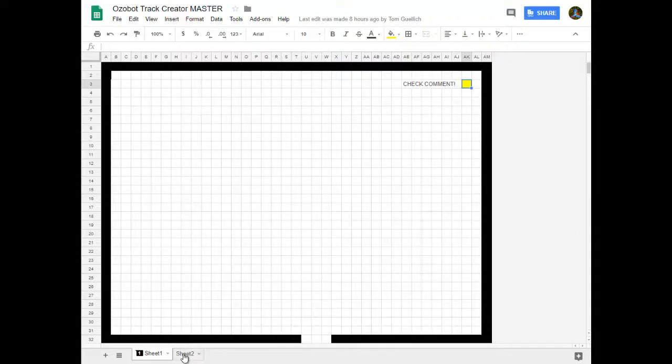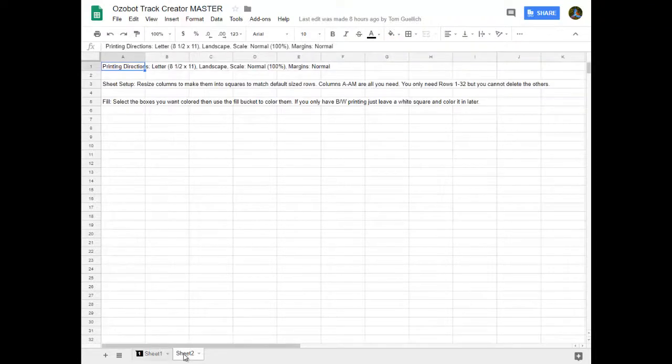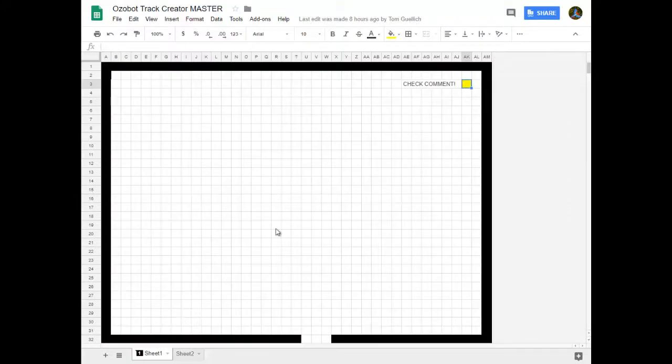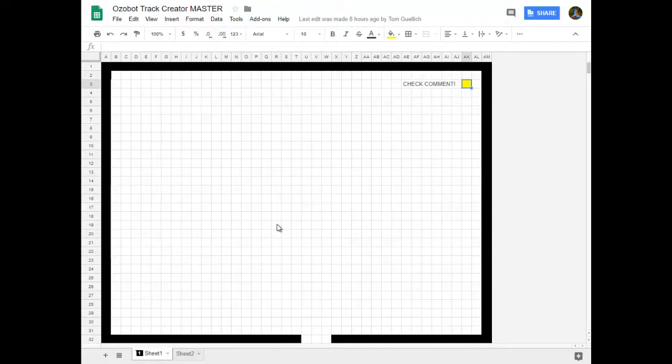You could also create another sheet with those directions on it if you didn't want to use a comment. So what I'm going to do now is I'm going to print a couple of these and then I will switch over to another camera and I'll show you what it's like filling those in.